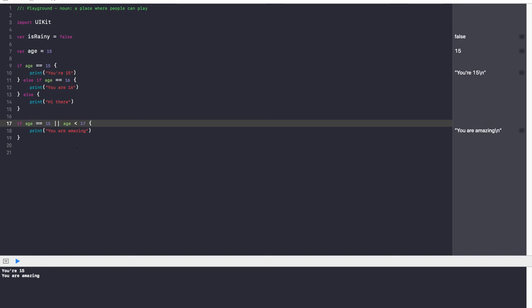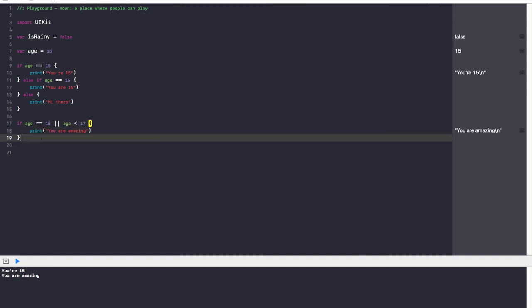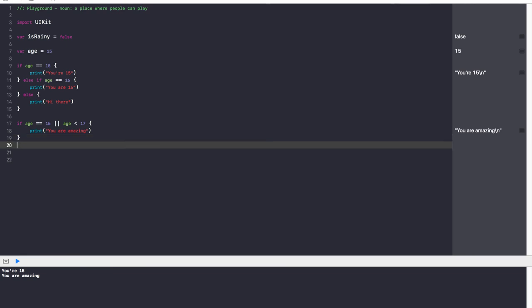Along with AND comes OR, denoted by two vertical bars `||` — that's Shift+forward slash on your keyboard. OR basically says: if this condition is true OR if this condition is true, I don't care which one — as long as one of those conditions is true, go ahead and execute the code.